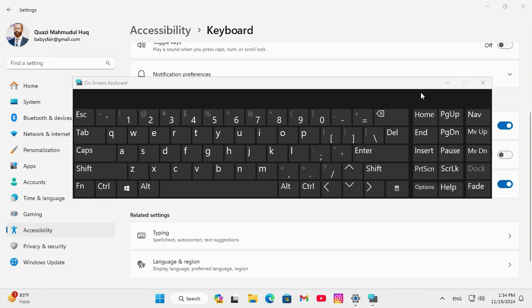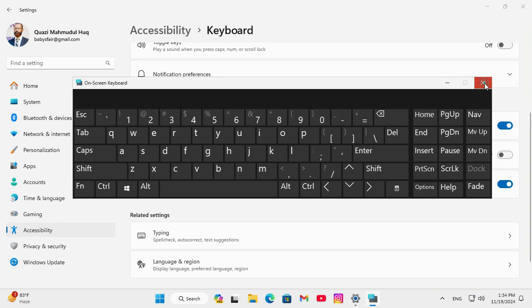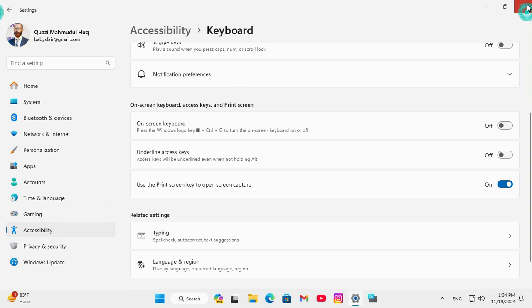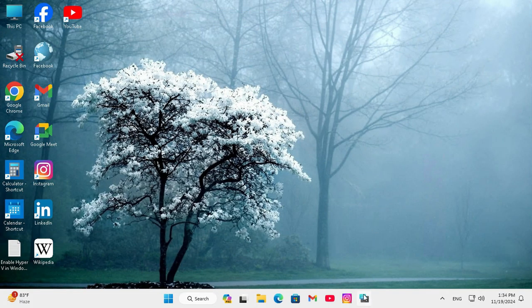Now close on screen keyboard, and then close Settings, and look, the on screen keyboard is pinned on my taskbar, just click to open.